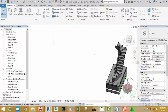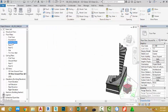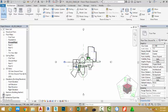Go to the Project Browser and double-click the floor plan view to open this view.